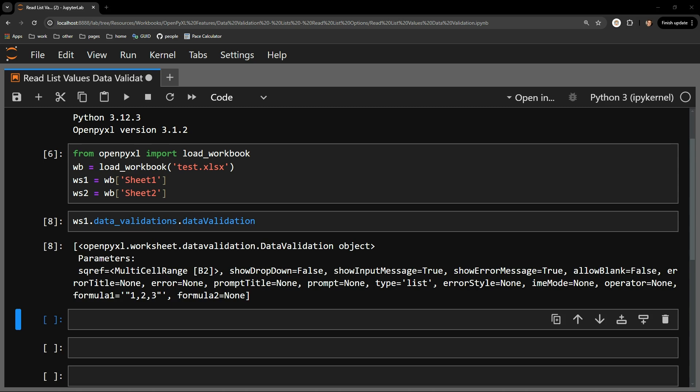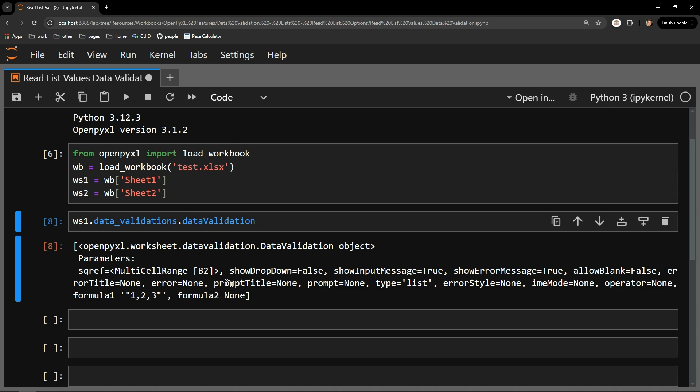Printing this out, you can see I am returned a count of one data validation list object. This returns a list, as you can see by the open and closed square brackets surrounding the output. Given we only have one data validation object on the sheet, there is only one item in this list. The first parameter to notice is sqref, which is the cell in which the data validation list exists — here, B2.